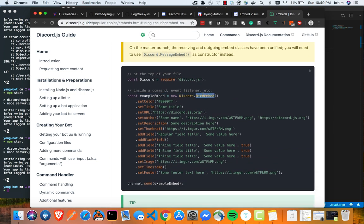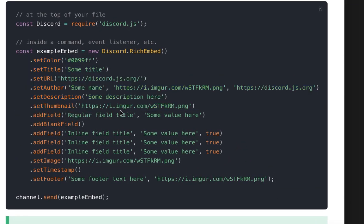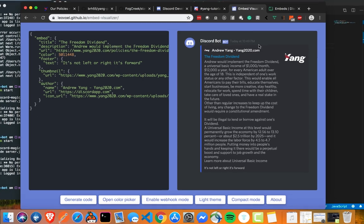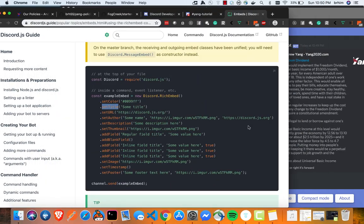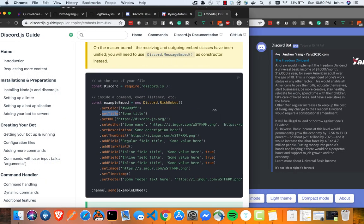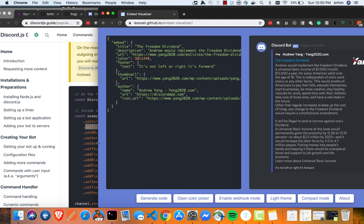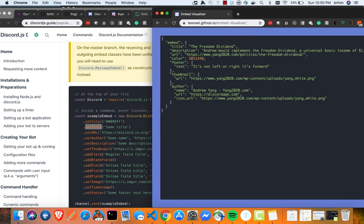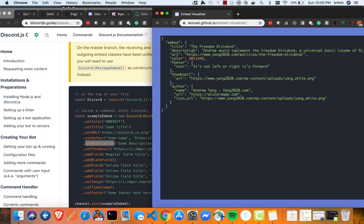So in this case, this discord rich embed is our constructor and that kind of creates our builder and that allows us to create embedded messages just using these useful methods that are pretty easy to do. For example, like set the color, set the title. And if we actually look here, we can see that these are pretty much analogous to what these keys are. So like set title would be the freedom dividend, set description would be this description here. And we're going to do that in our code here. And that's how we're going to do this.